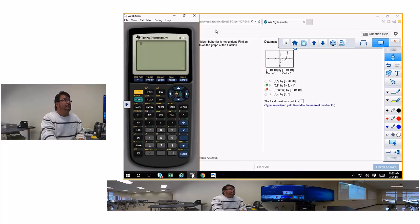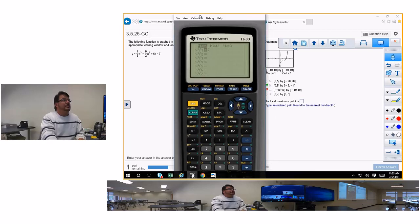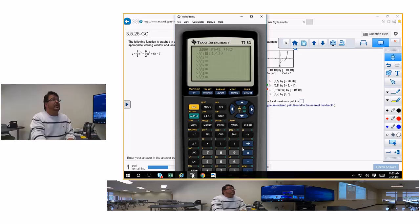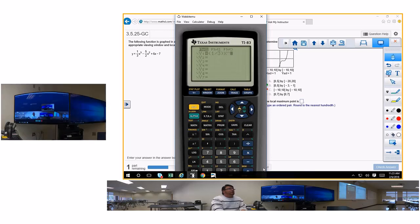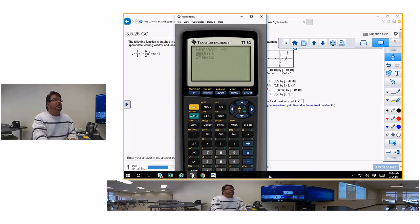I'm going to type in: y equals open parenthesis one-third close parenthesis x cubed, minus open parenthesis five-halves close parenthesis x squared, plus 6x, minus 7. The reason you put the coefficient in parentheses is so the calculator can handle it. Now I need to turn my stat plot off — I was in statistics.